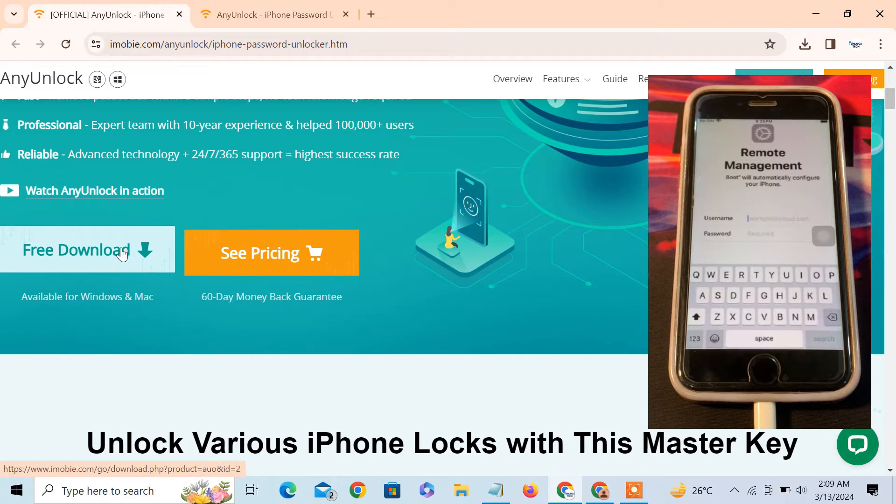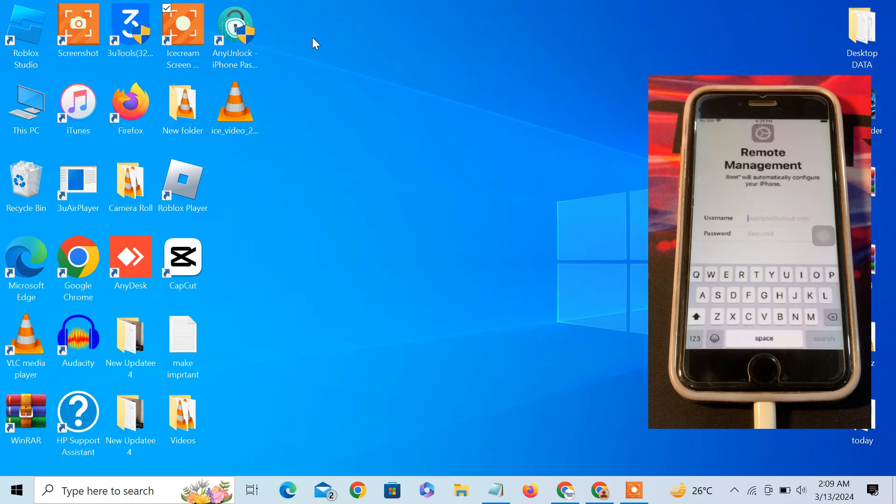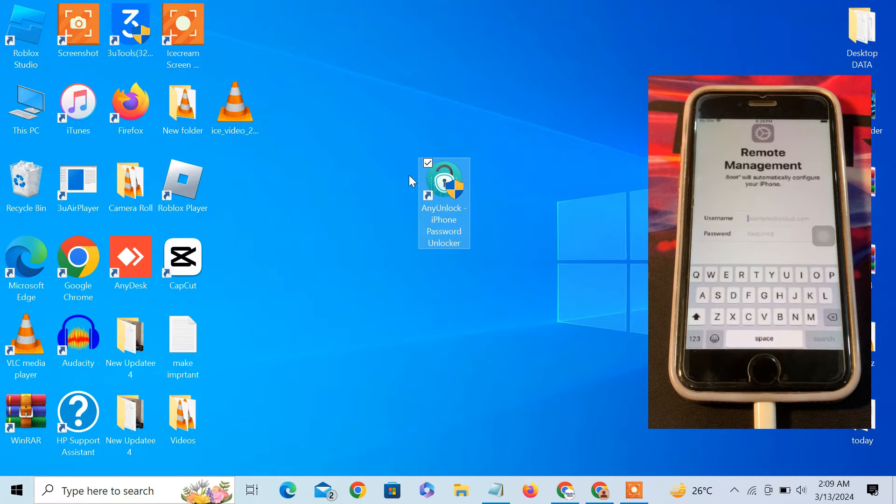Now let me show you the process how to bypass MDM lock. First of all, download this tool. You can click on this free download link and the tool will be downloaded on your PC. I have already installed this tool in my PC.